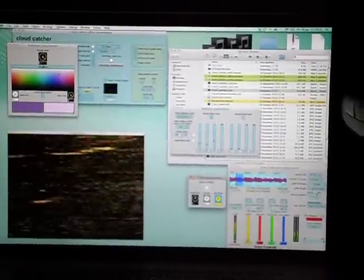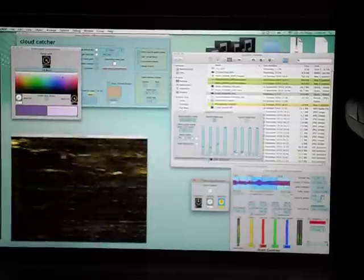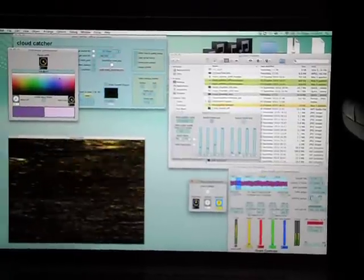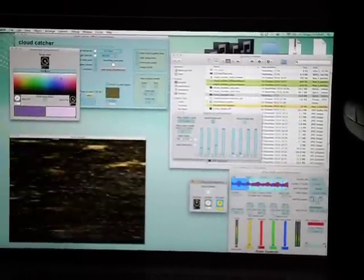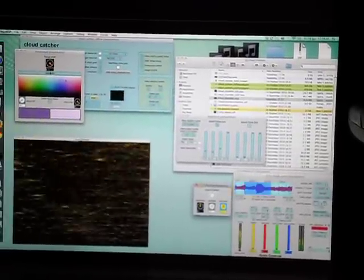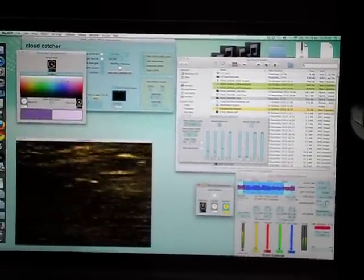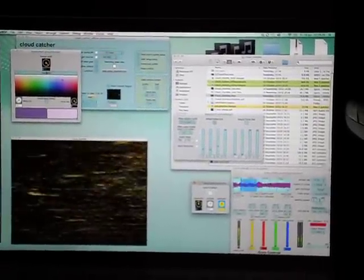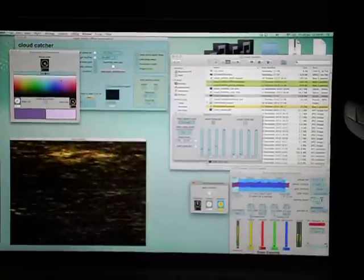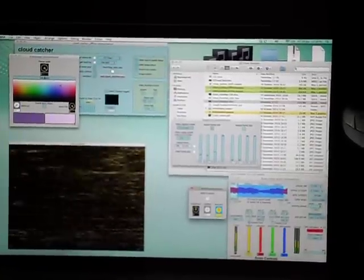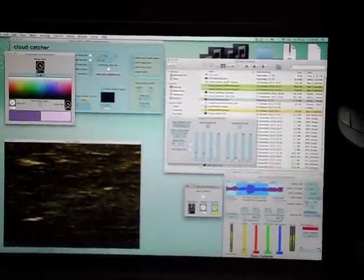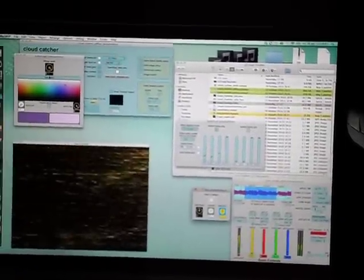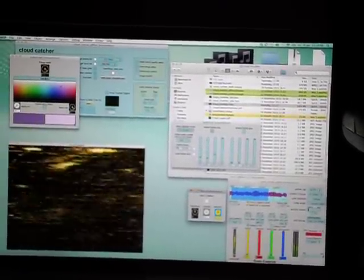To the right you can see a flickering image which is the violin music, simulated violin music I'm using for testing. Obviously on the night of the performance there'll be a real violinist and what's happening is the system is trying